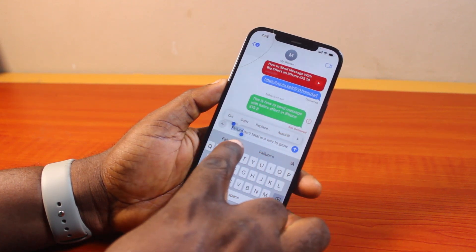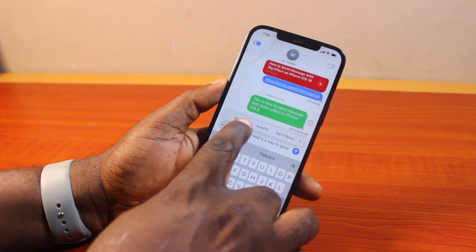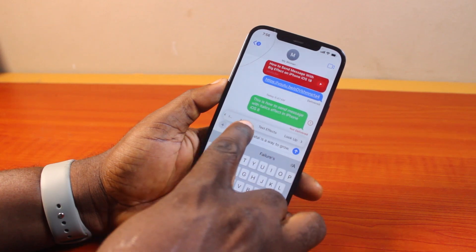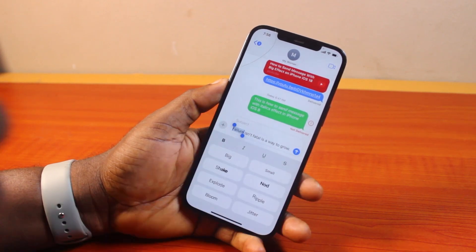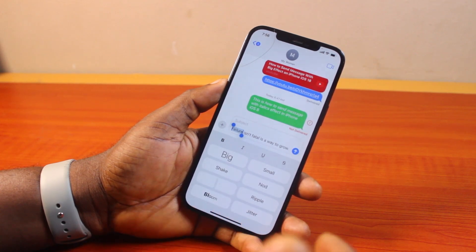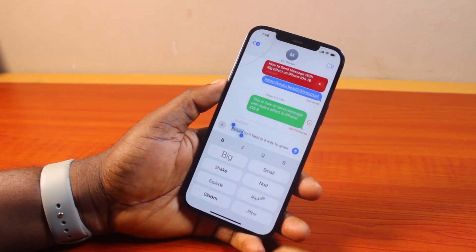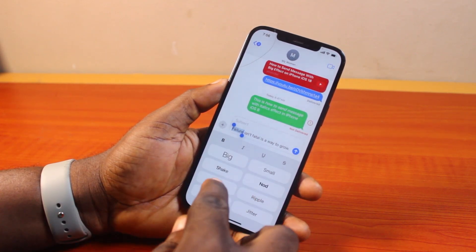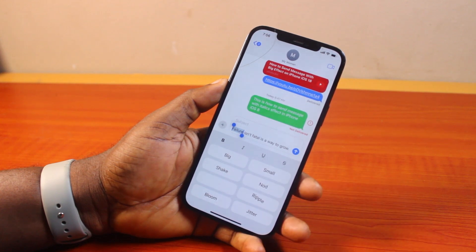Once you've selected that text, swipe on the menu that comes up and click on Text Effect. Once you select Text Effect, you'll see the text effect panel pops up where you have access to bold, italicize, underline, strikethrough, and then the rest of them like big, shake, explode, bloom, jitter, and more.